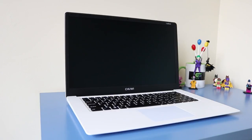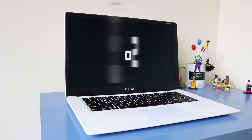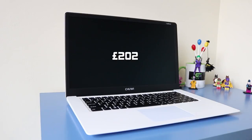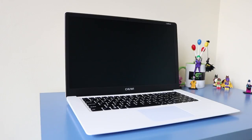So this is on Gearbest for £202 at the moment. It is a quad-core processor, Intel Atom, 4GB of RAM and 64GB of storage with a beautiful 1080p display.